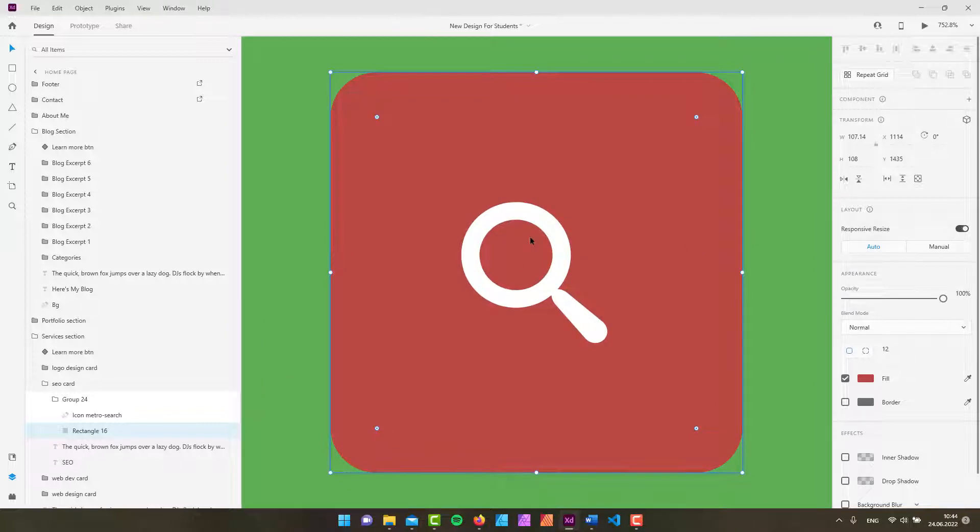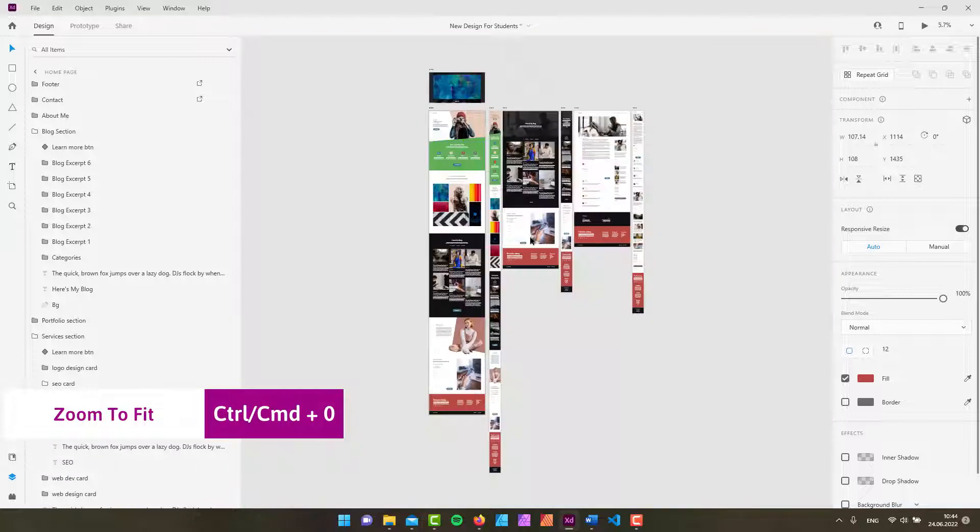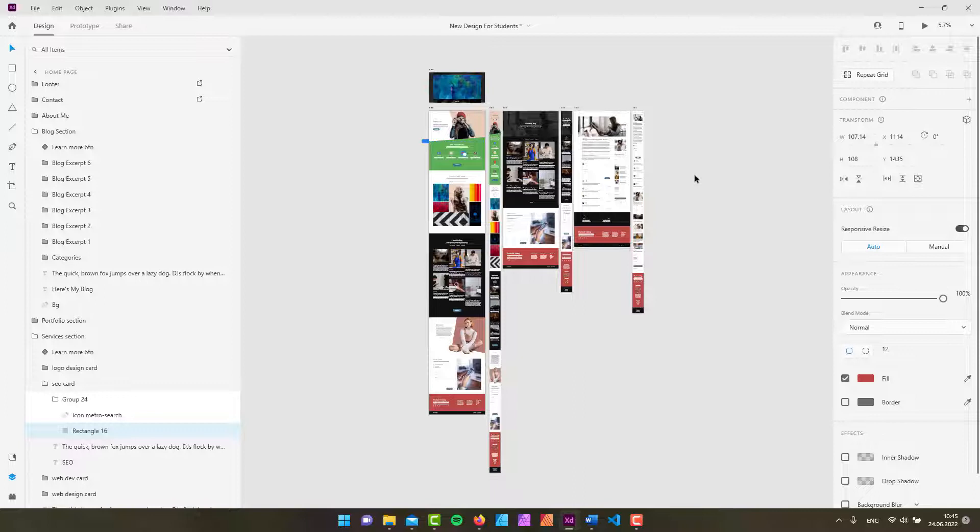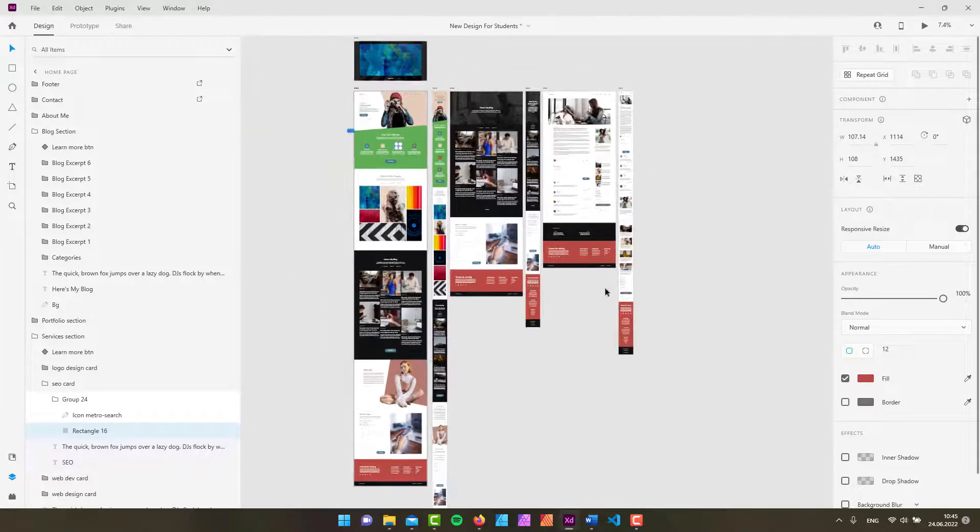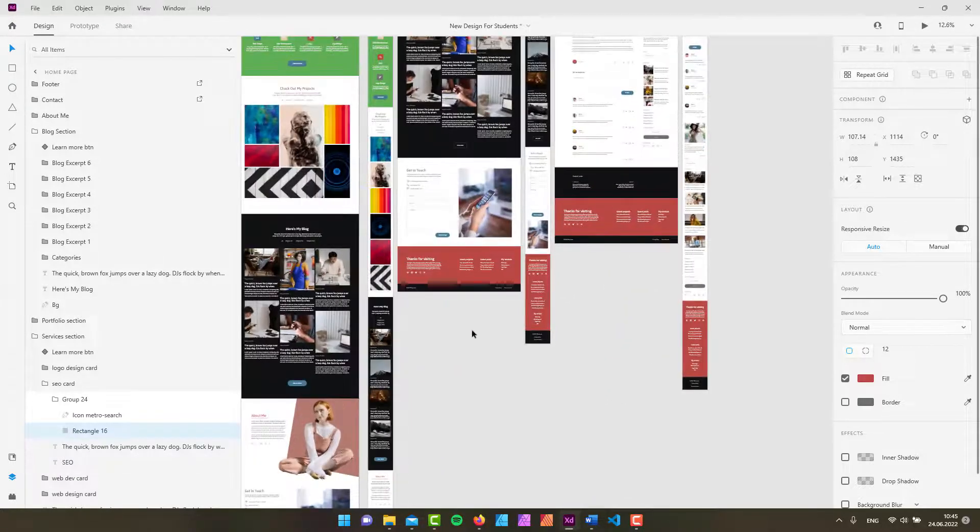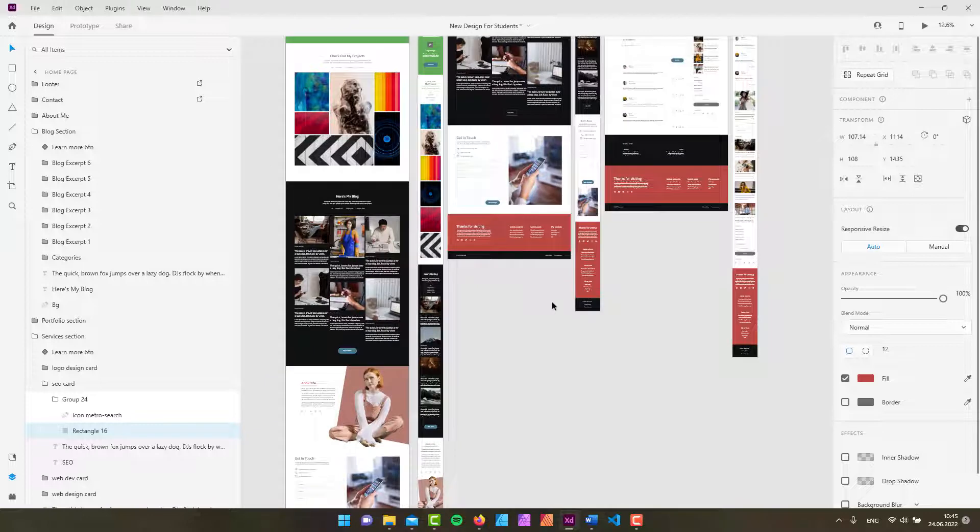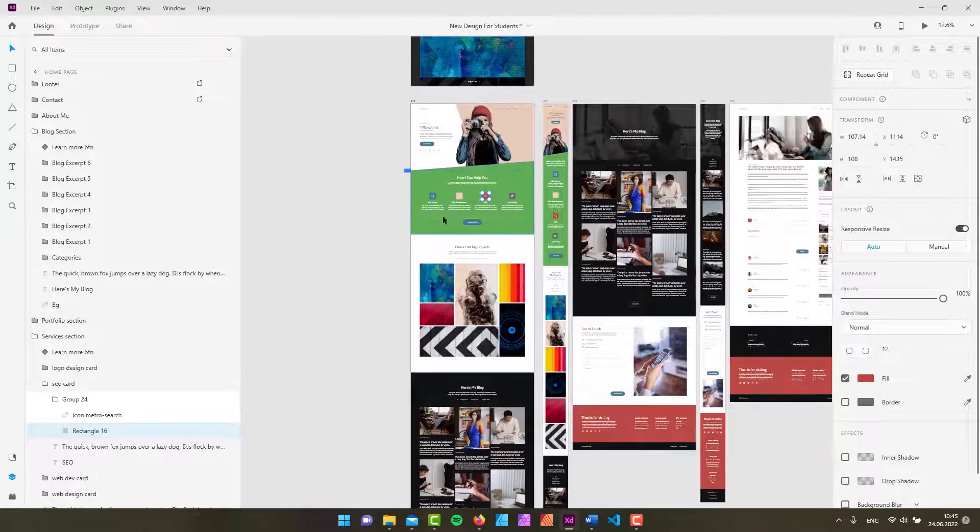Control and then zero to see all the design assets that I have right here. And by the way these assets are delivered to my students who take my class on Adobe XD to which the link you will find in the description below. So this is the zoom tool.